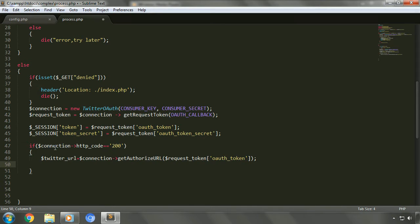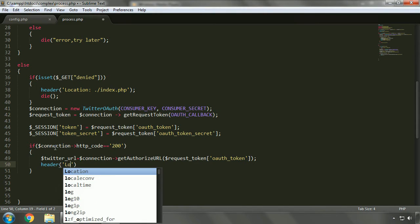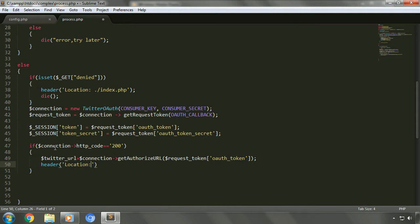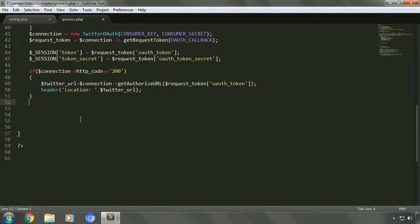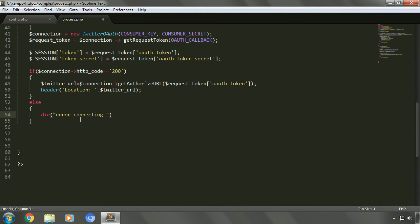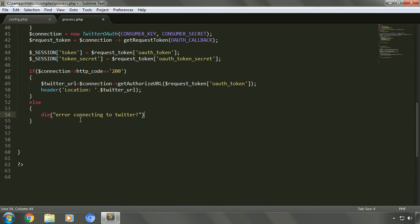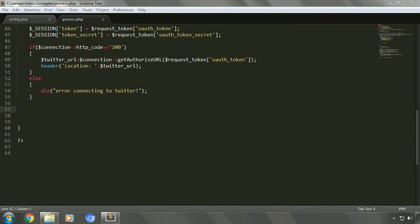Now we'll redirect the control to the Twitter URL — we'll write header and mention the location. In the else part we'll show an error message using die. Let's save the file. That's it for process.php. In the next video we'll create index.php, which will deal with requesting, retrieving, and displaying data.